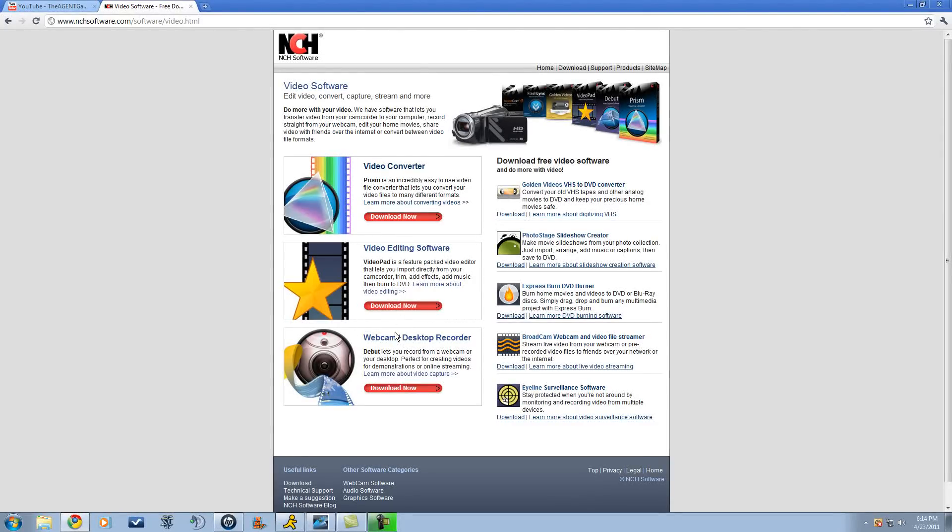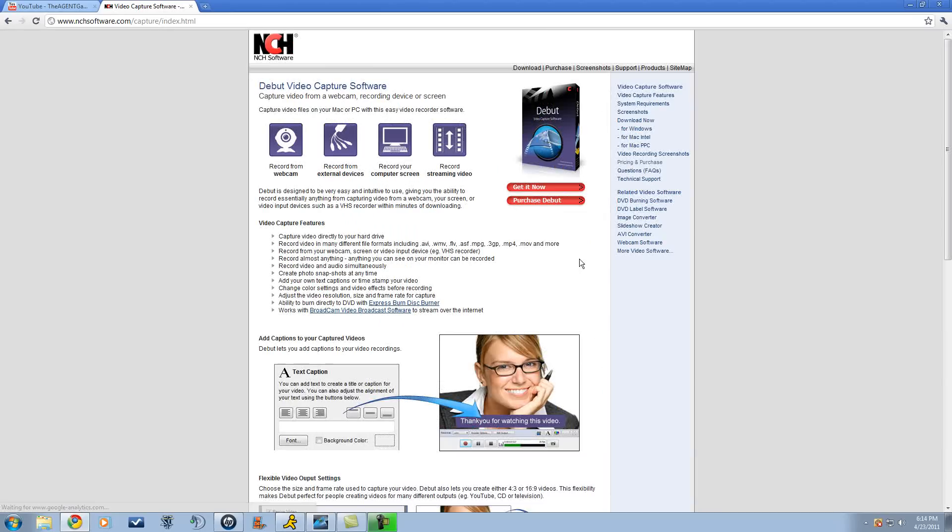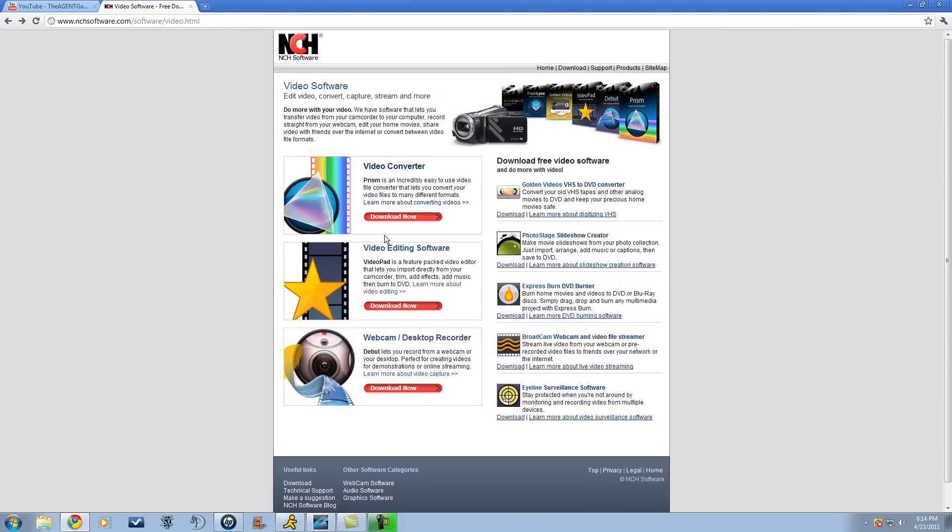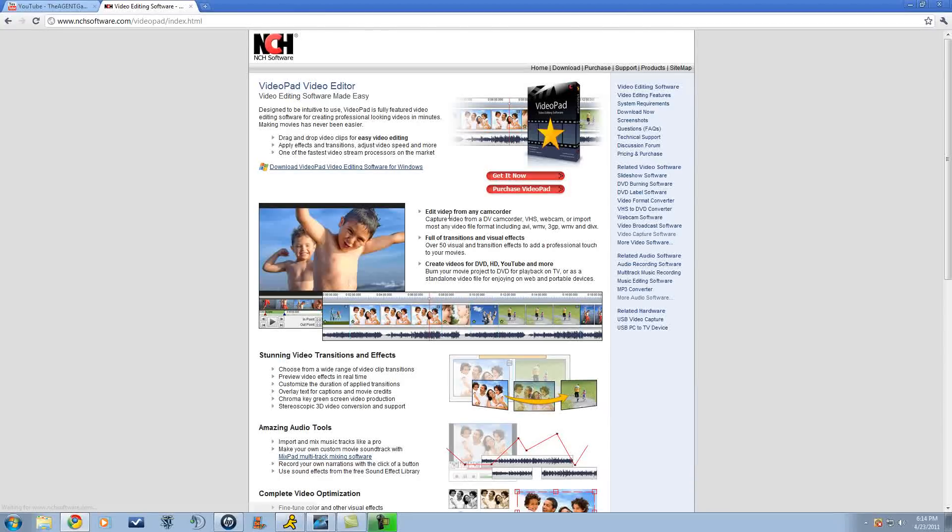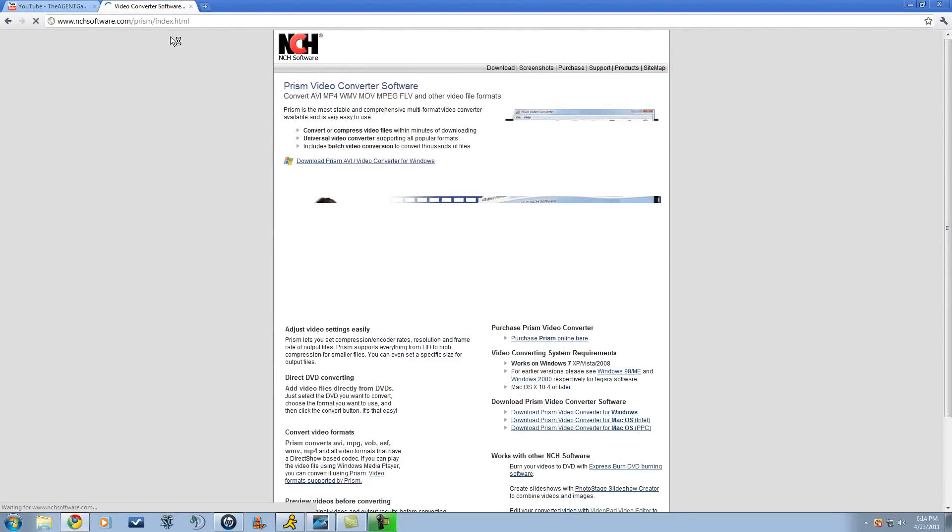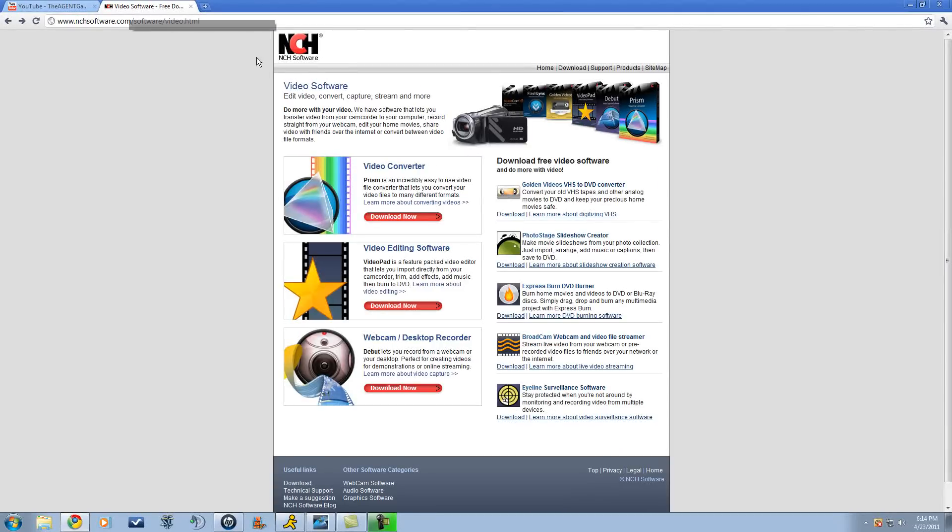And then Debut Video Capture is desktop capture, capture card, all this stuff. You can record from webcam, capture card, and screen recorder. That's good. And Video Pad editing software - you can edit and convert. I want you to click download.